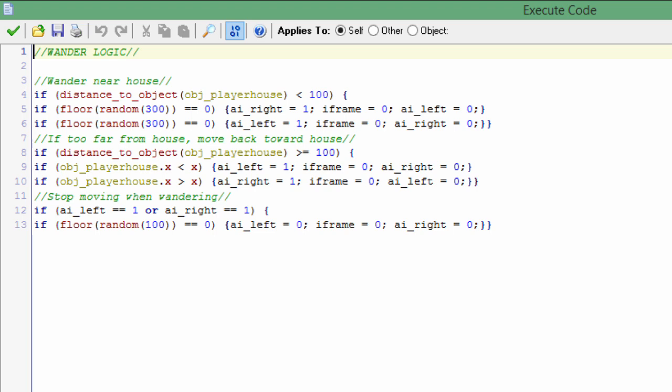So with a 1 in 300 chance it is going to tell him to walk right or left. If it sets to right it deactivates the left, and if it sets to the left it deactivates the right.